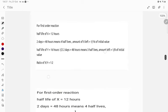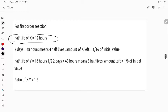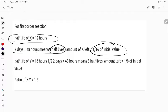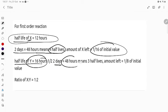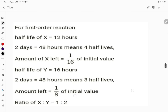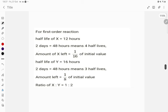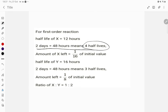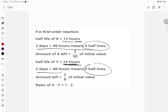As you can see on the slides: for X, half-life = 12 hours, so 2 days = 48 hours = 4 half-lives, giving amount = 1/16 of initial. For Y, half-life = 16 hours, so 2 days = 48 hours = 3 half-lives, giving 1/8 of initial. Therefore the ratio X:Y = 1/2, which is 1:2. Thank you.